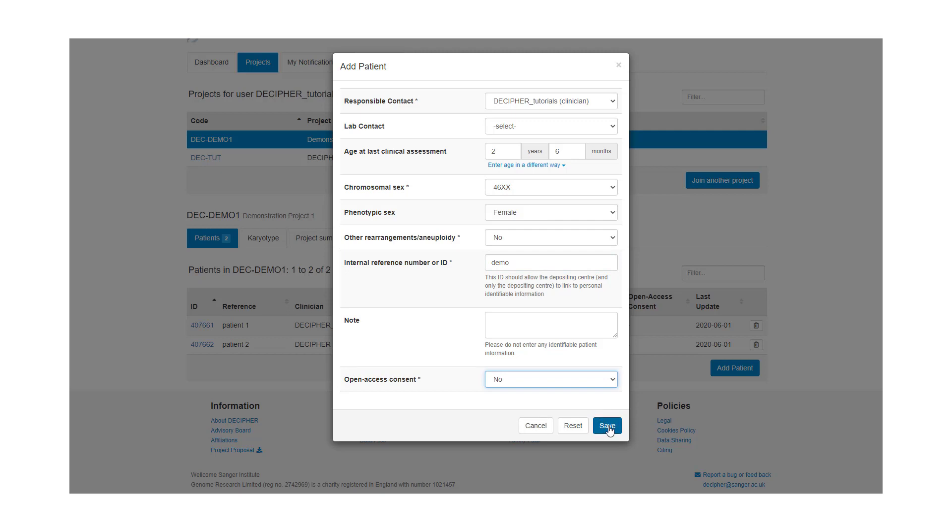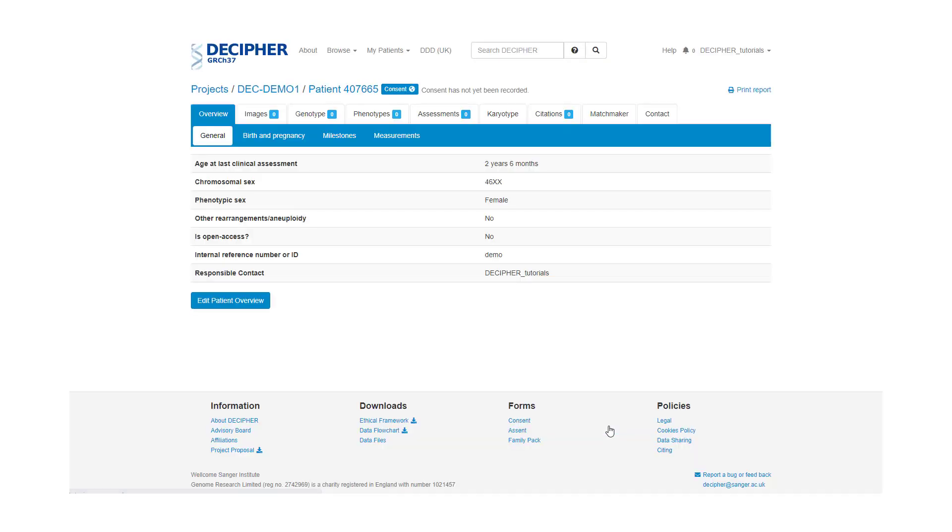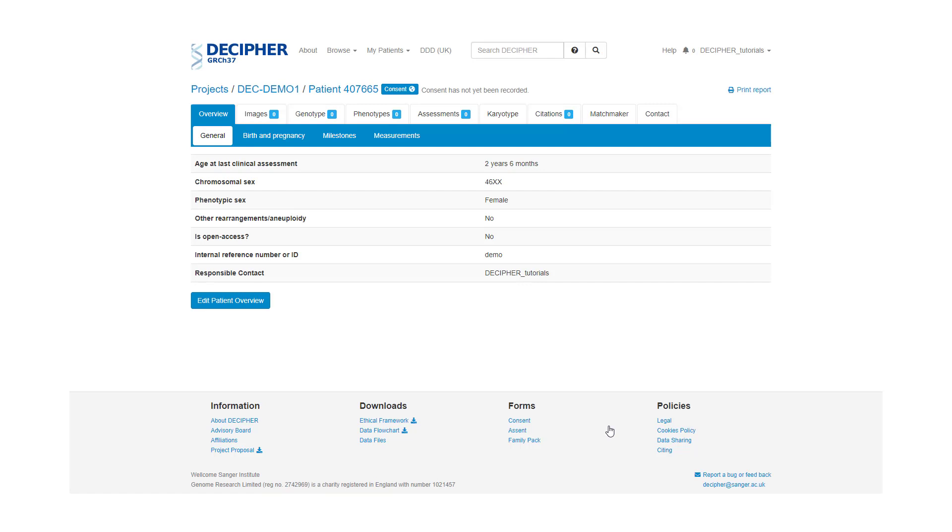Once complete, we can select the save button and we now have created a patient record. We can add various information to the patient record by clicking on the tabs.